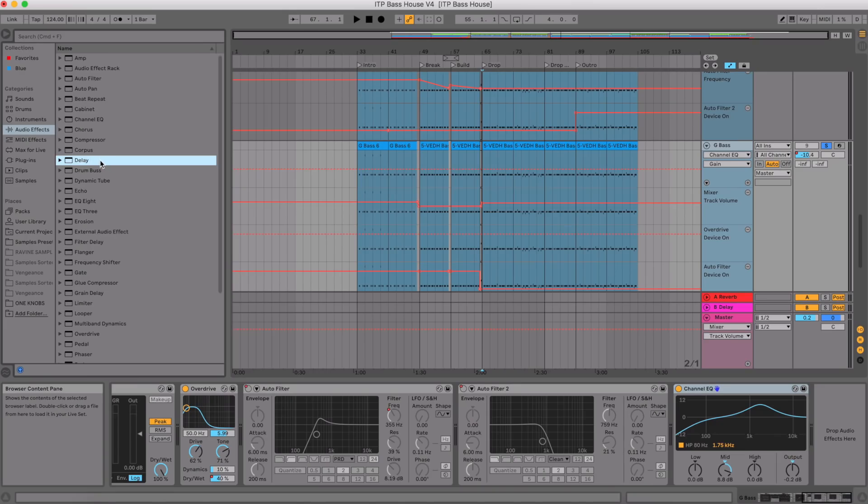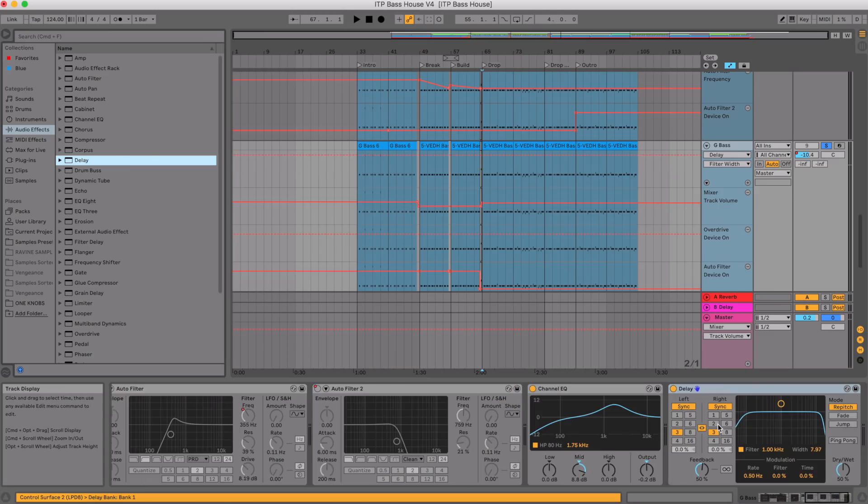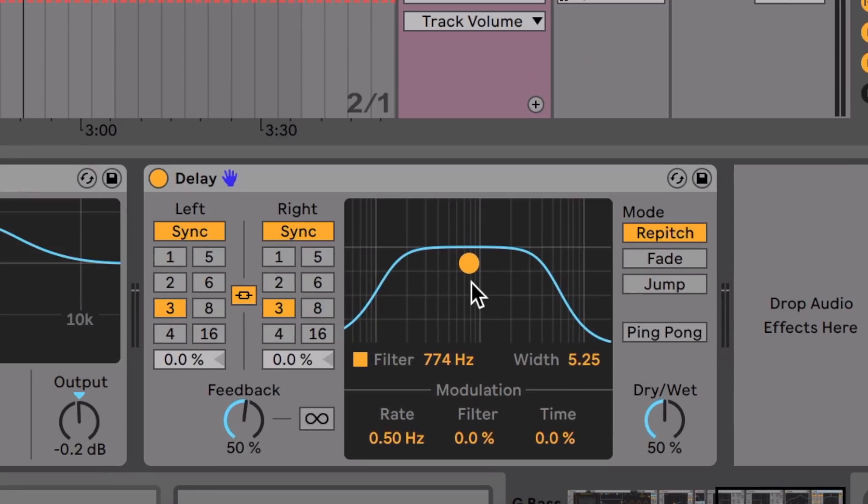The next thing they've done is combine Simple Delay and Ping Pong Delay, which I think is great. I thought it was kind of silly at the beginning — like, why would you want to combine those two? But now it's actually made it much easier and more straightforward. So let's load up Delay — it's now just called Delay. As you can see, it looks like they've smashed Simple Delay and Ping Pong Delay together into this little amalgamation.